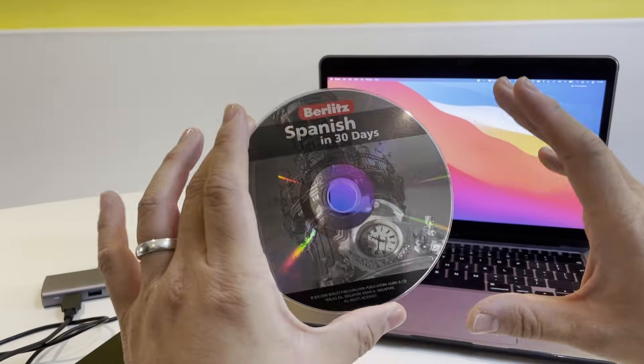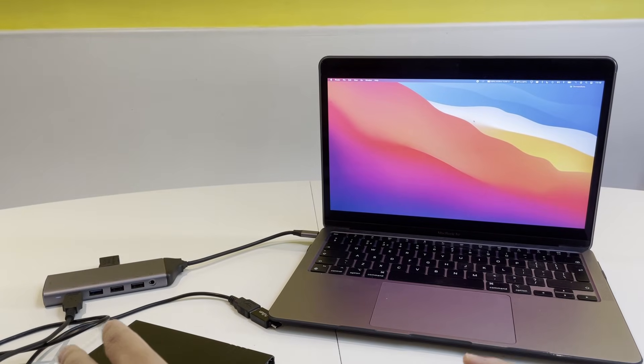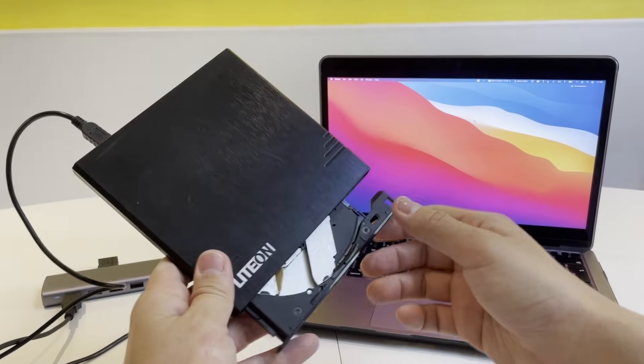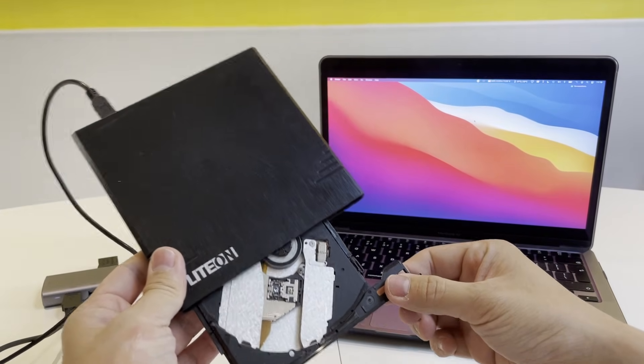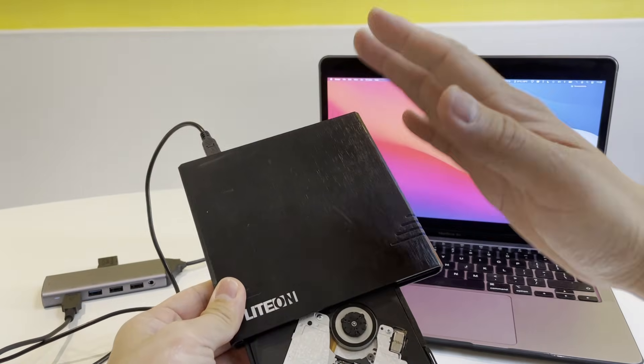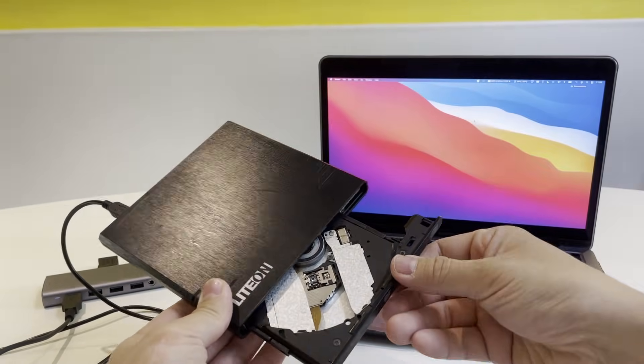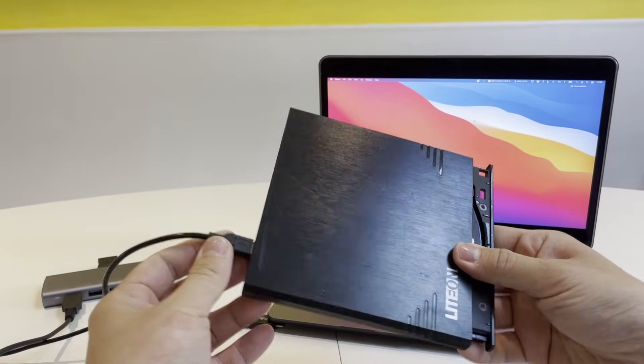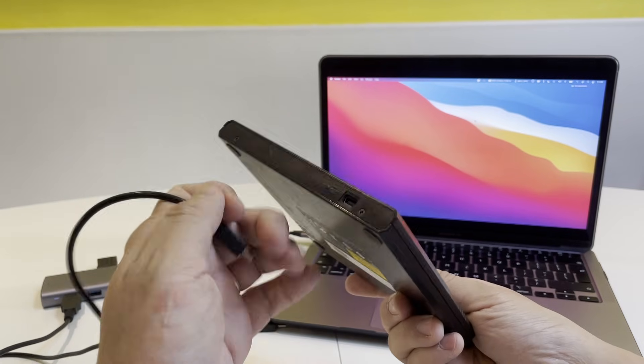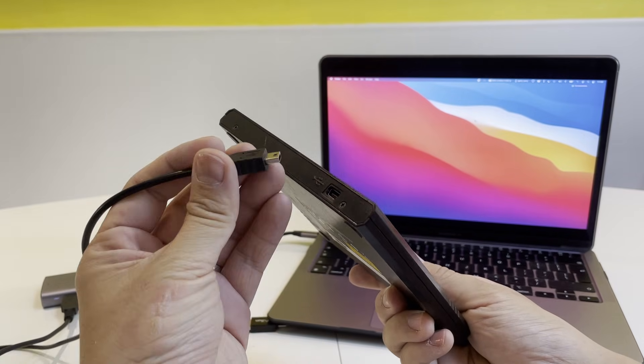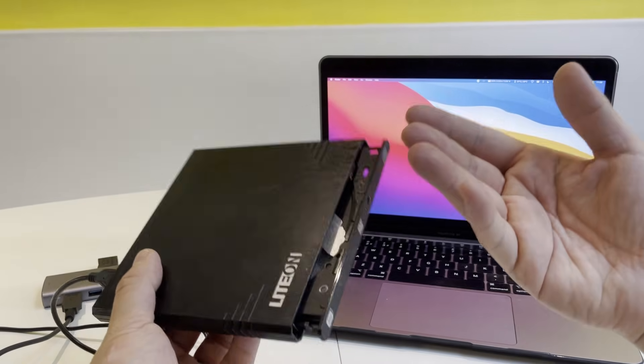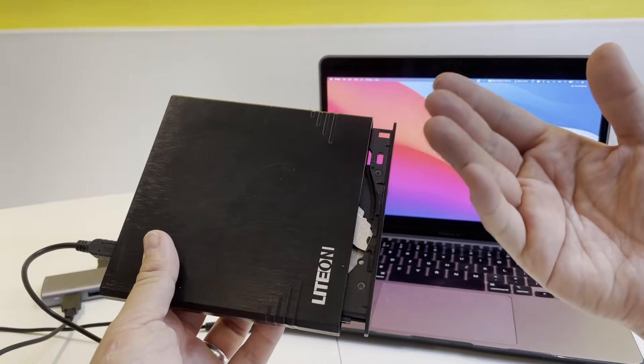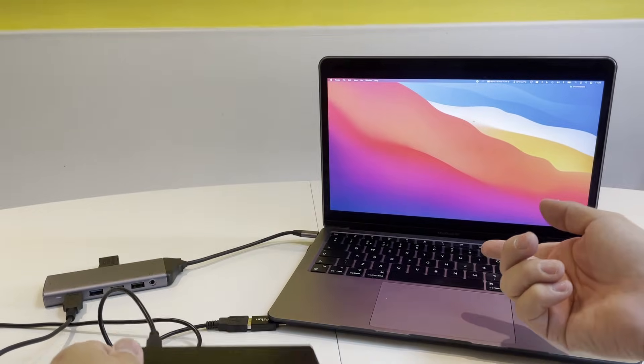The first thing we're going to need is an external drive. I'm going to leave a link in the description for this particular drive. It is a USB drive. This one is pretty universal. They use mini USB sockets and have a mini USB cable. This is what we're going to use to read the CD data onto the computer.